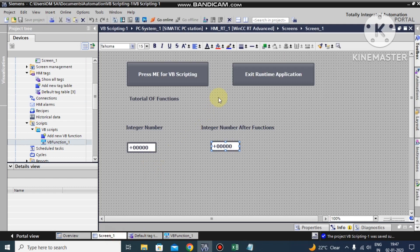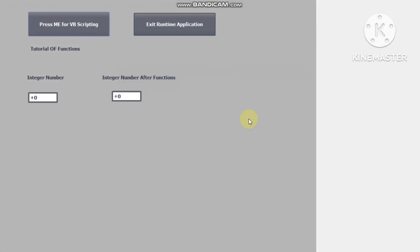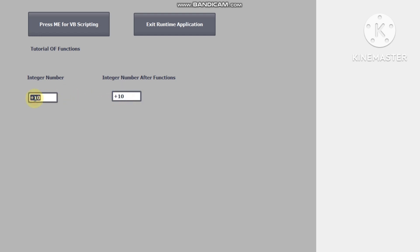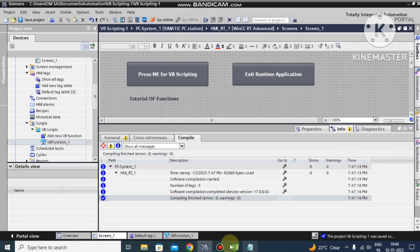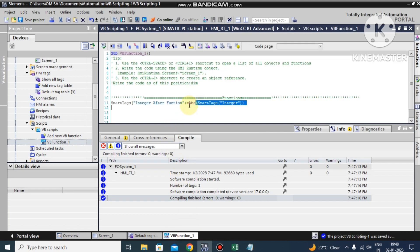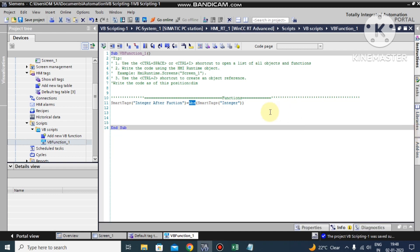This is the ABS function - absolute value function. If I make the value plus 10 and execute the script, here it shows the absolute value. The absolute value is always a positive sign. Now suppose we make it minus 10 and press to run VB scripting - it is showing the positive value. Even minus 5, if you press it, we are always getting a positive result in the integer number after the function. So the function we have used here is ABS - absolute value. This is a simple example of how to use a function.